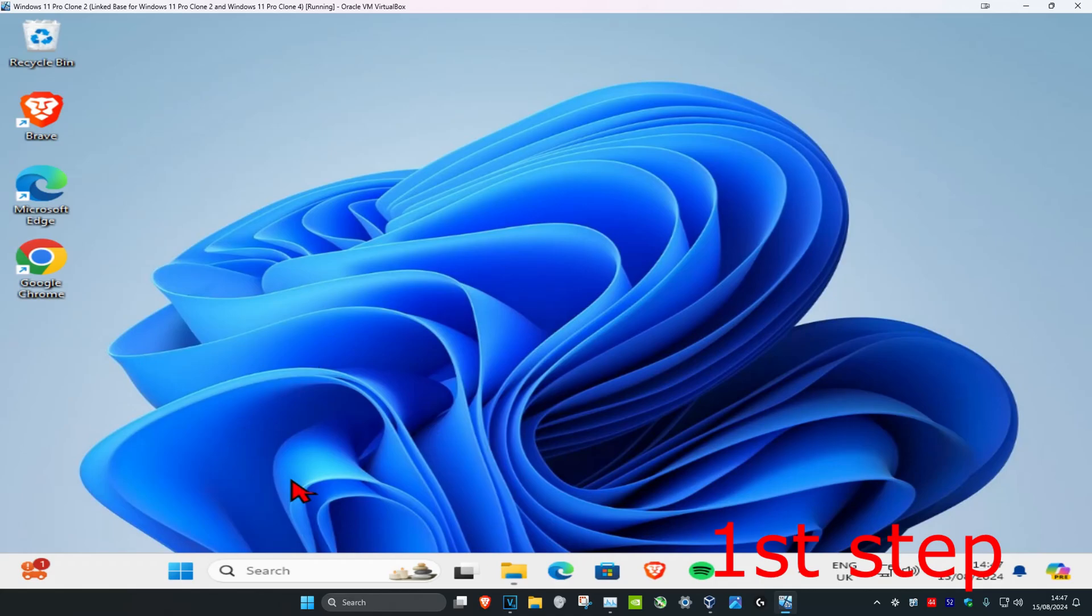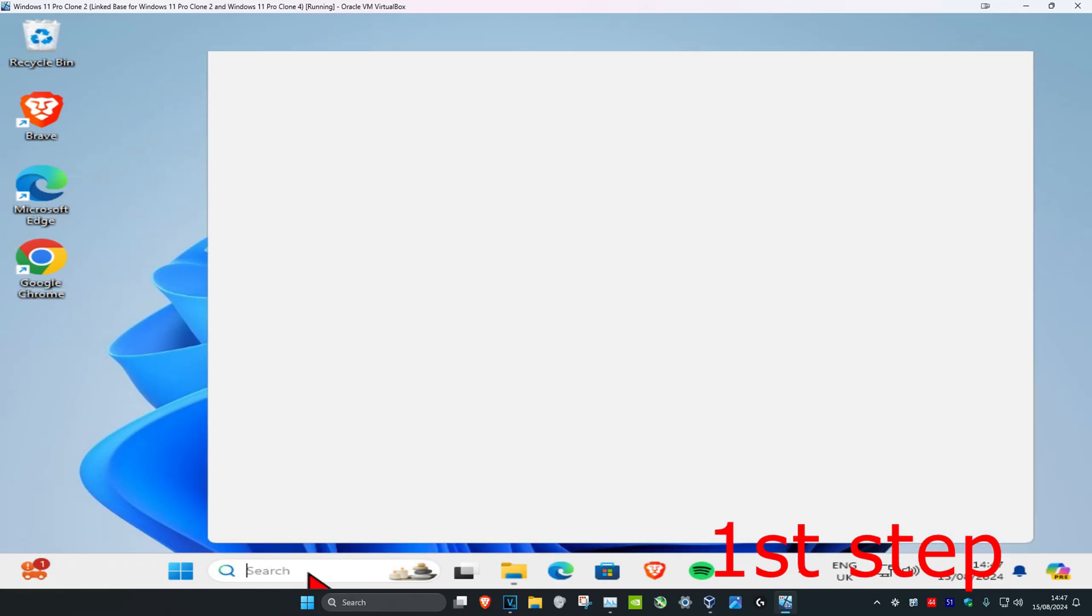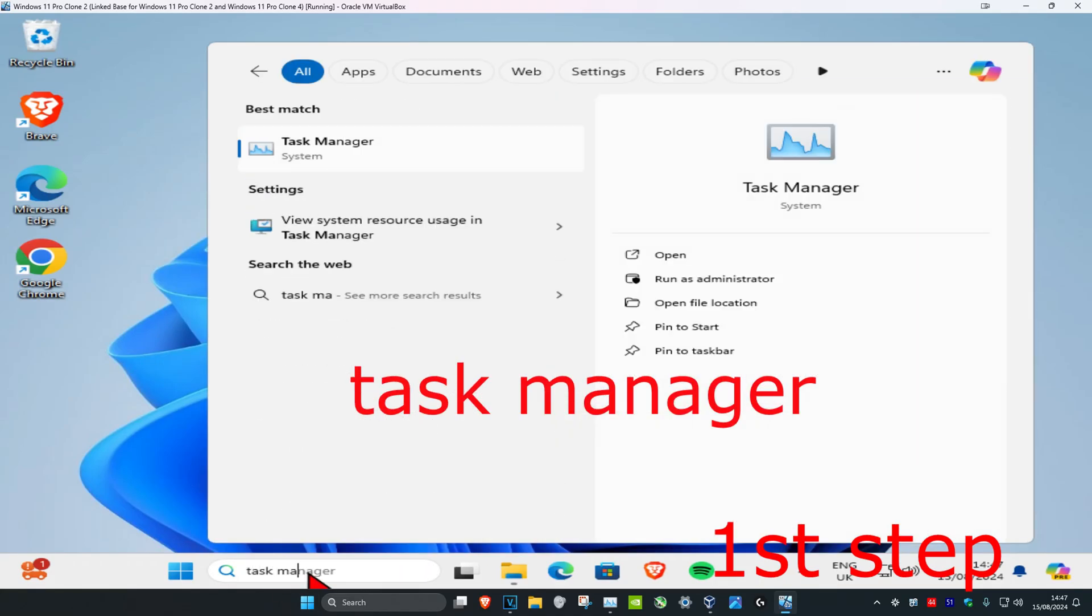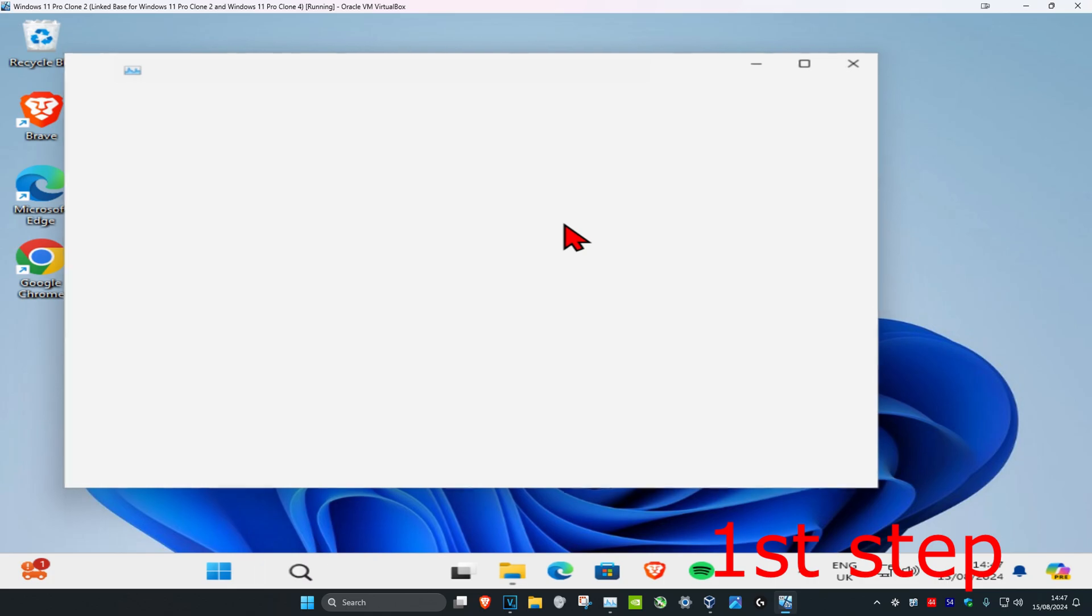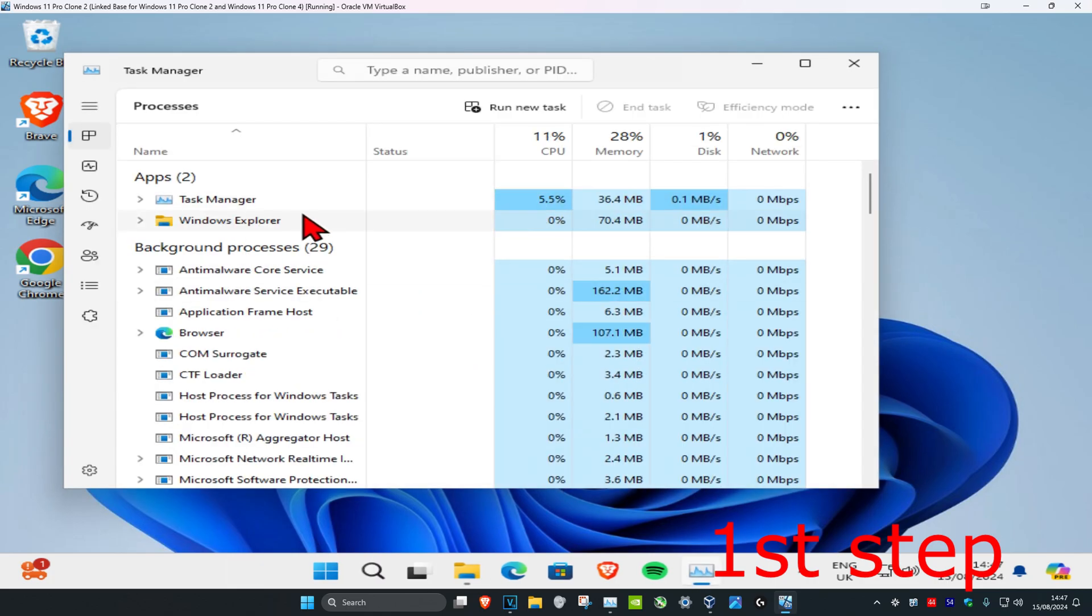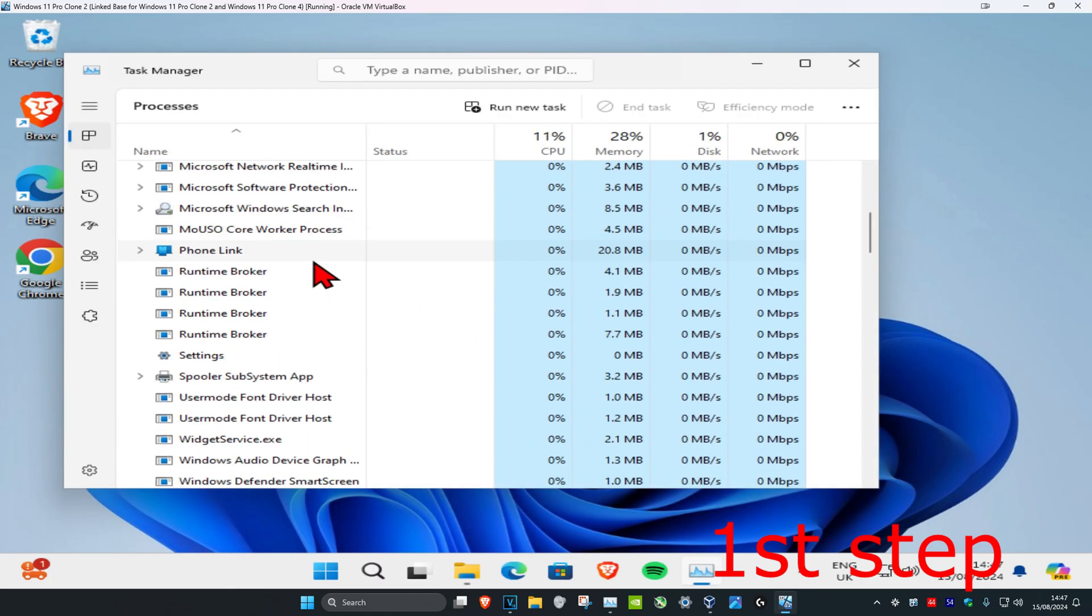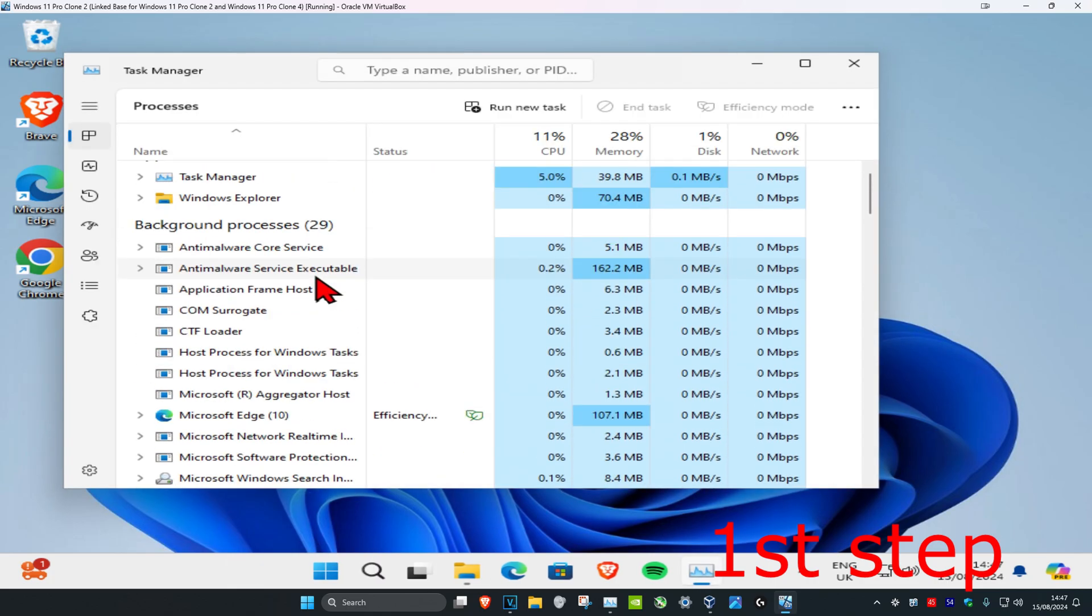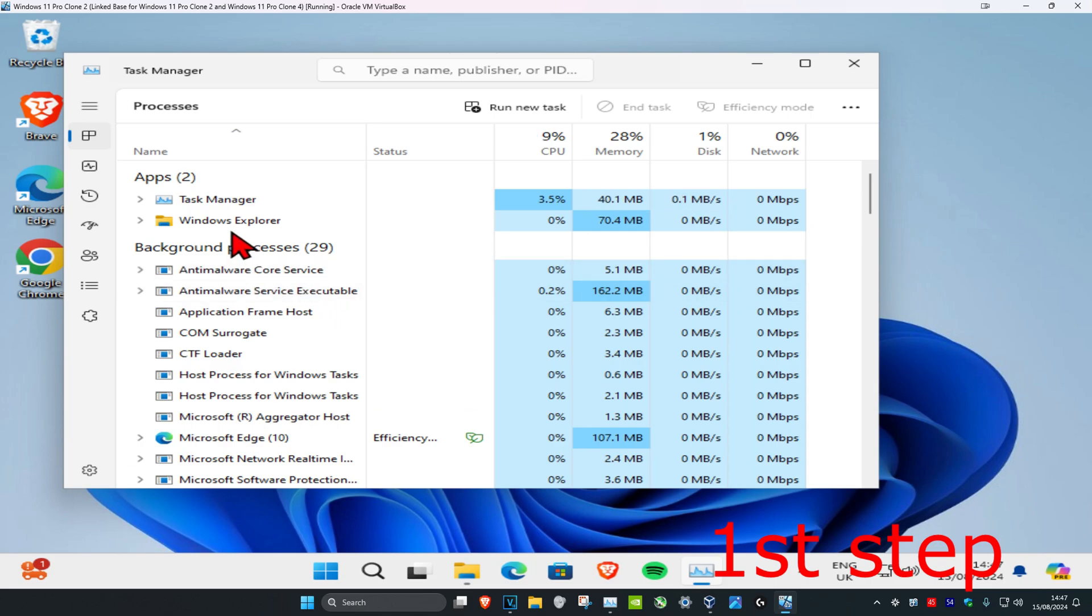So guys, for the first step you want to head over to search and type in Task Manager. Click on it, and once you're in, look for Windows Explorer. You might need to scroll down to find it, but once you find Windows Explorer, click on it once.